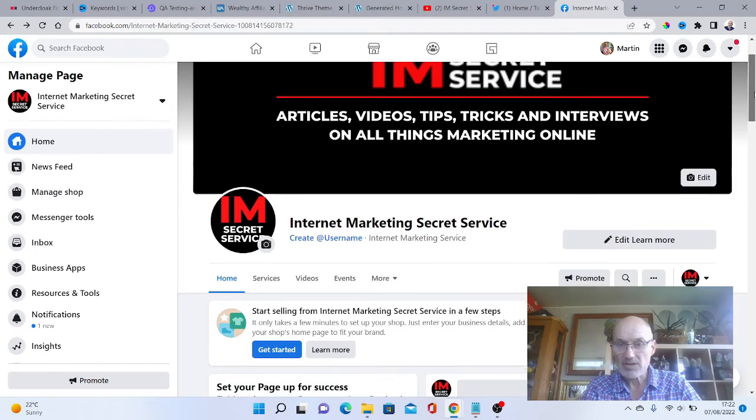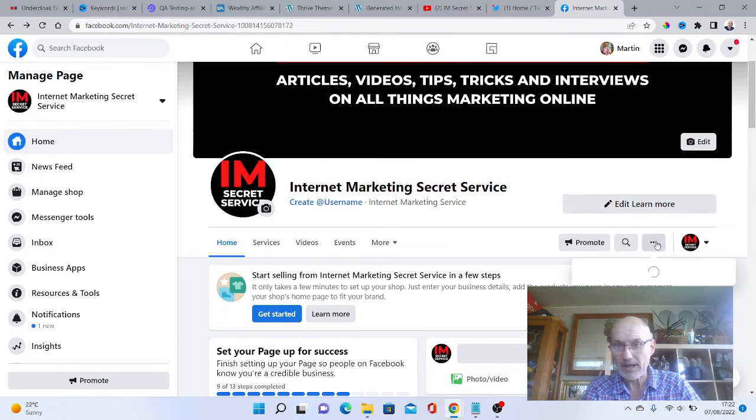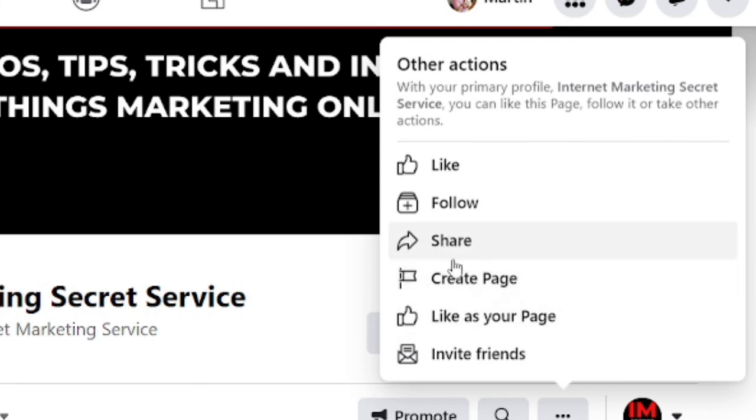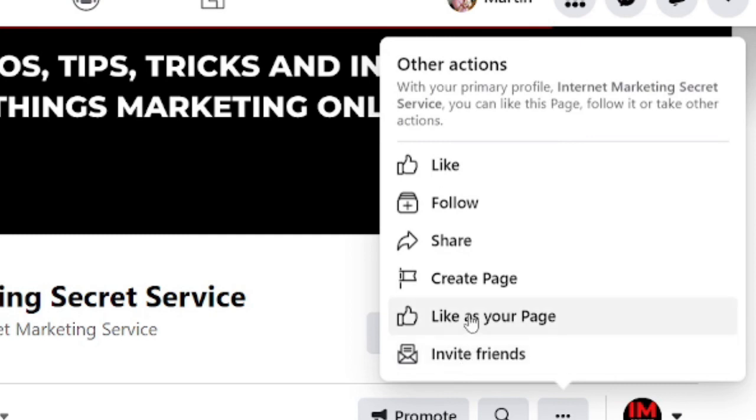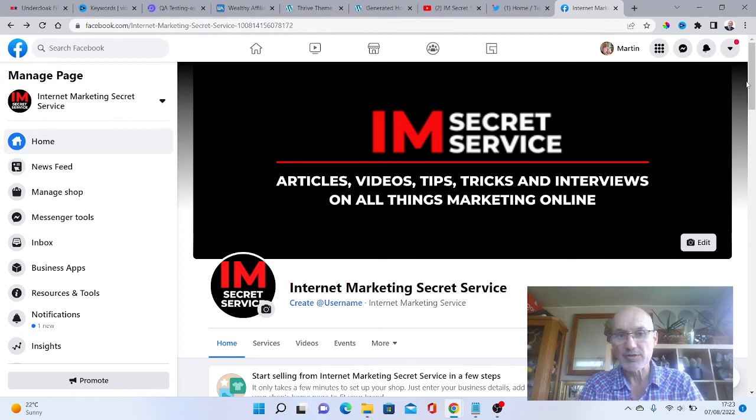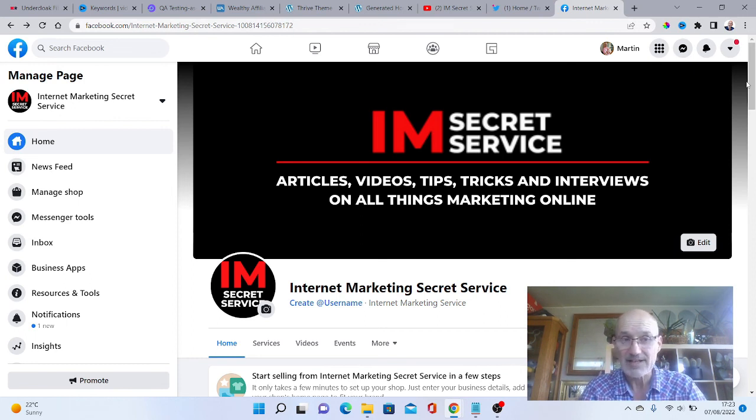The last thing you need to do is go and invite some people to like and follow your page. If you click on this here, the three dots, it says other actions here. You can share your page for a start. You can invite friends, which is what we want to do. Very simple to do. Definitely, if you are a business online, then having a Facebook page is a must.